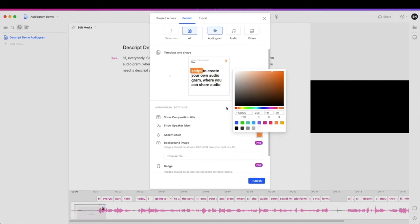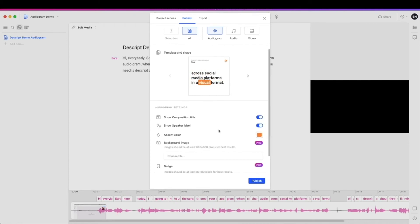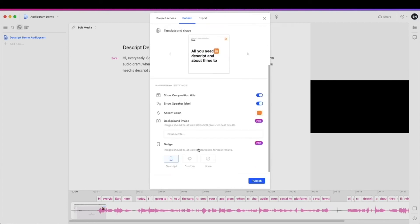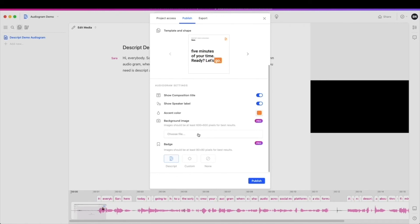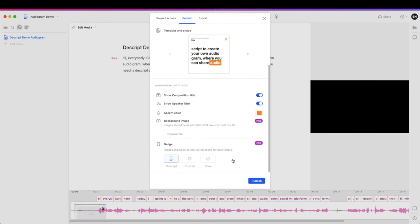Accent color can be adjusted to any hex code or RGB code that you would like. I stuck with the orange that they have here. I think that's fun. As you can see, the pro options are to add your own background image, whether that's your podcast cover or some sort of other photograph. Totally up to you, but you do need a pro membership as well as removing the Descript badge and maybe putting in your own logo or removing it all together.